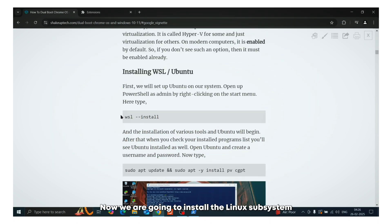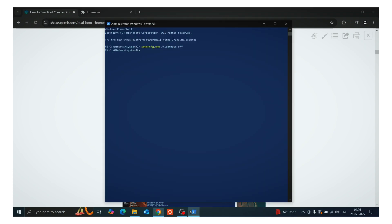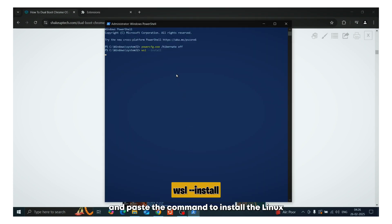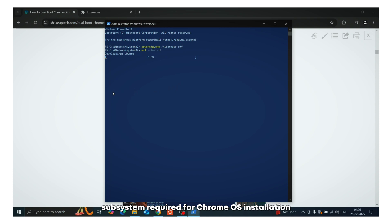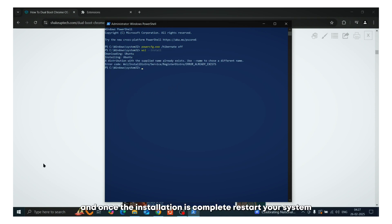Now we are going to install the Linux subsystem. So right-click and open the terminal admin again and paste the command to install the Linux subsystem required for Chrome OS installation. Now this will download and install and it is going to take some time. And once the installation is complete, restart your system.